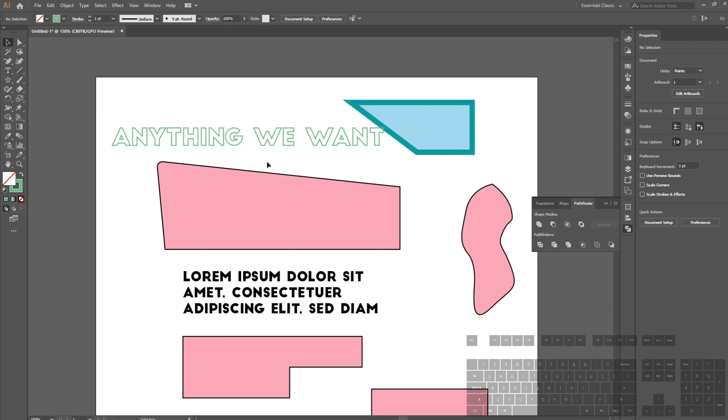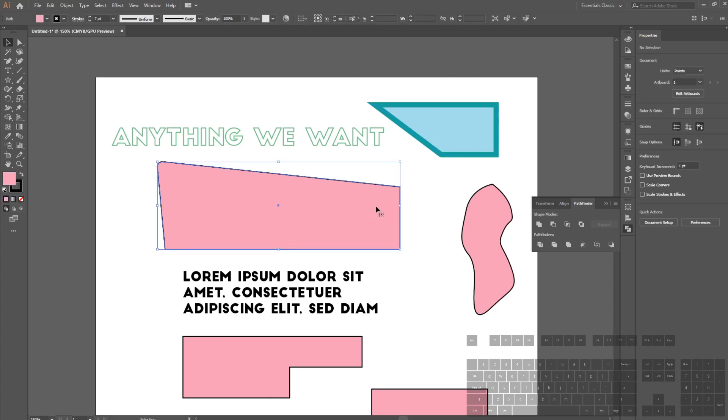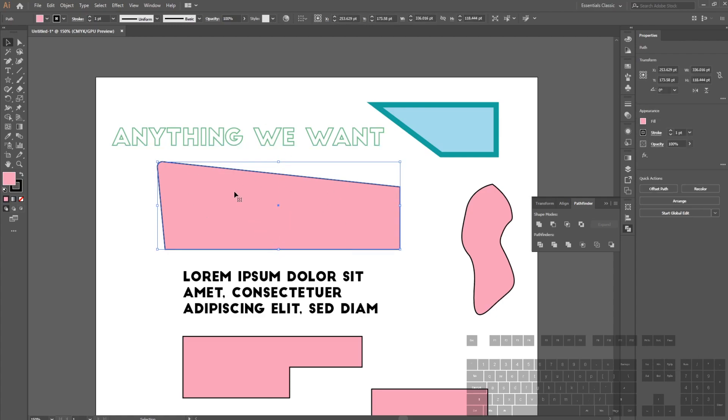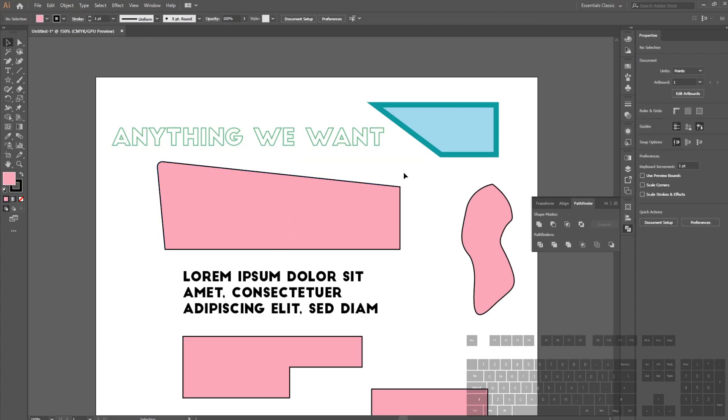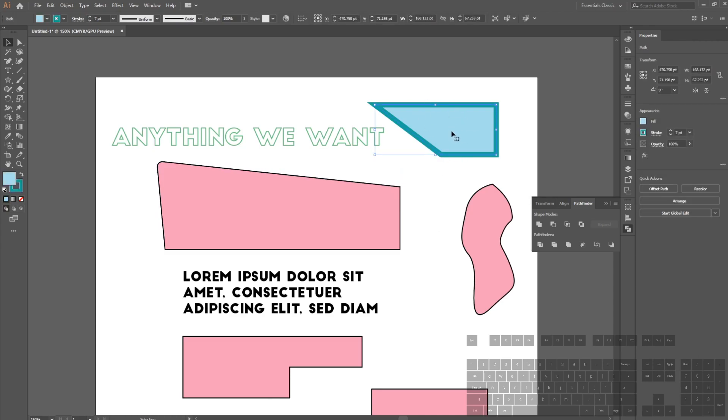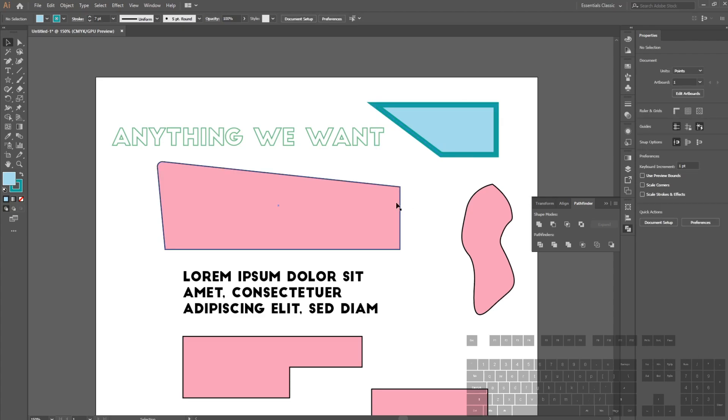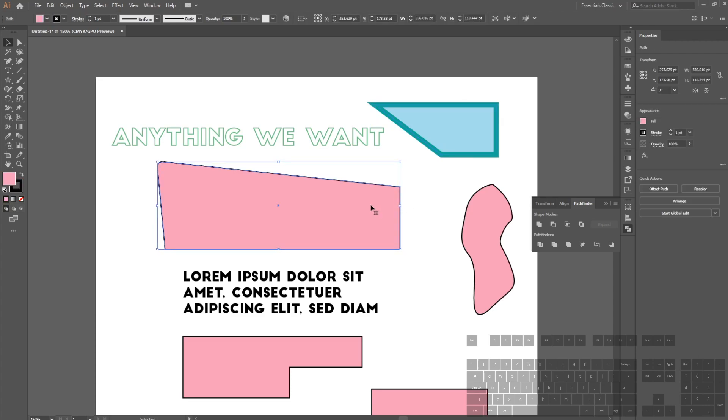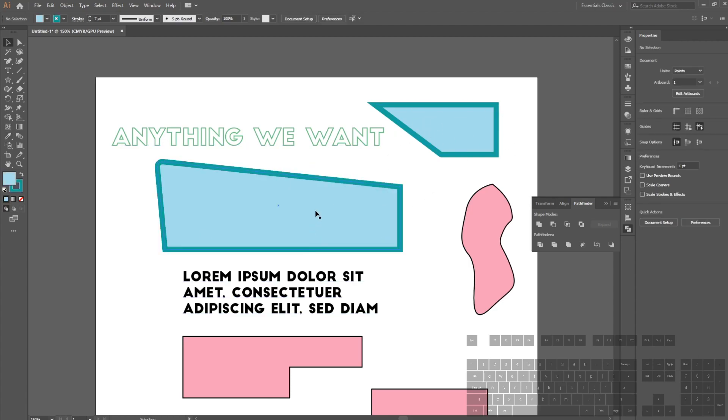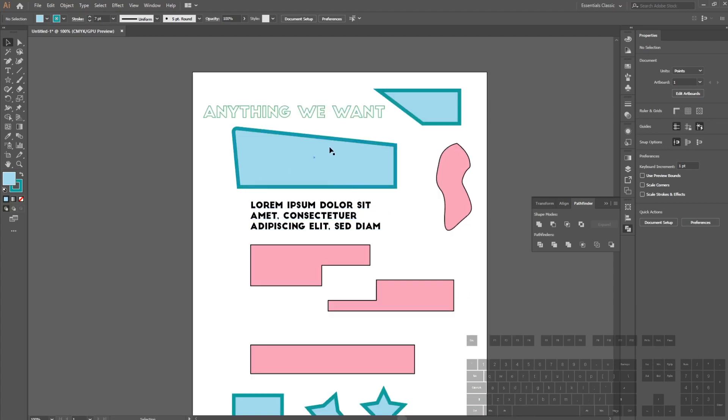The last one is the eyedropper tool. The eyedropper tool allows us to copy the properties—namely stroke and fill—of one object onto another. Right now I have a pink filled shape with a black outline, and I want to change it to this, which is a blue fill with a turquoise outline. I can do that by selecting the thing I want to change, hitting I or clicking the eyedropper tool, and then clicking the thing I want to transform into.